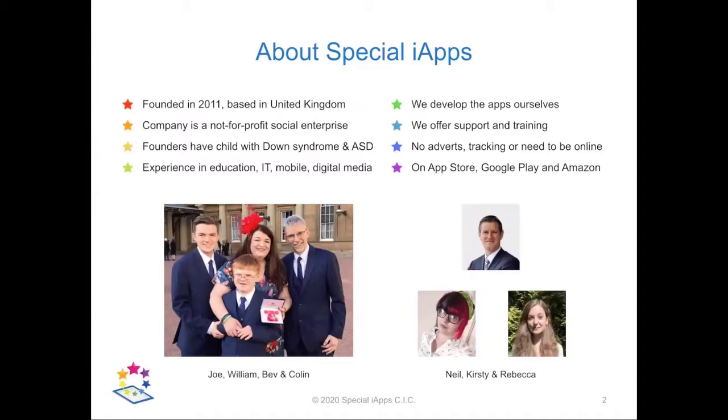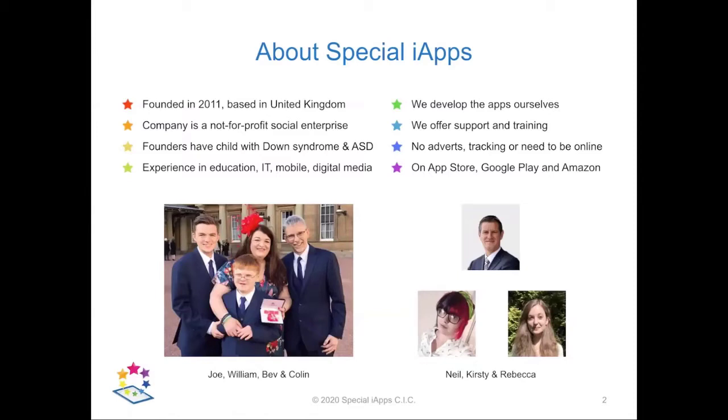In 2018 the Queen awarded Bev an MBE in recognition of our work to help children with special needs around the world, and the photo below was at Buckingham Palace. Our team has since grown with Neil as our marketing guru, Kirstie our lead programmer, and Rebecca managing our social media and web content.